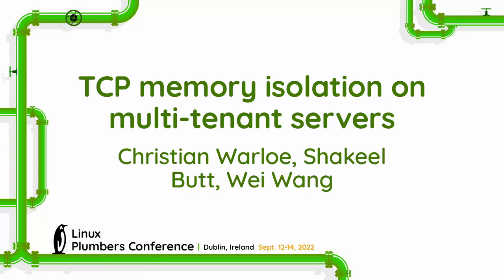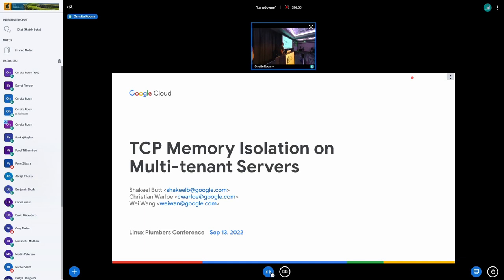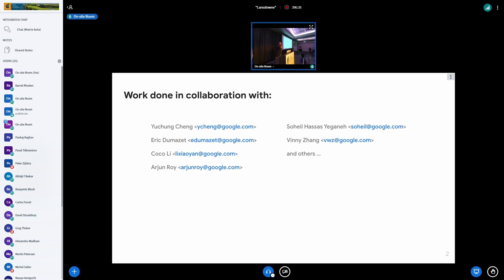Hello everyone. My name is Shaquille. I will be presenting TCP memory isolation on multi-tenant servers with my colleague Christian. By multi-tenant servers, I mean servers which are running multiple workloads of different properties, different priorities — for example, batch jobs and latency-sensitive jobs. We have been working on this project for almost a year, and we have been getting support and help from a lot of colleagues, some of whom are here as well.